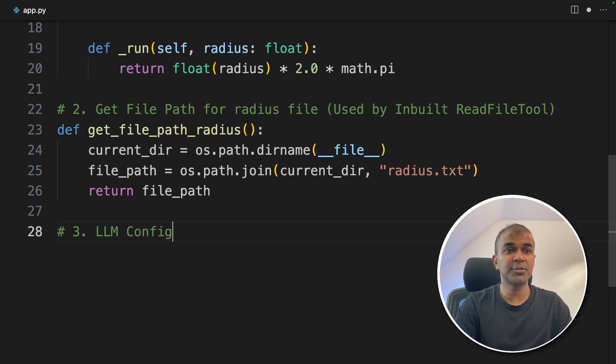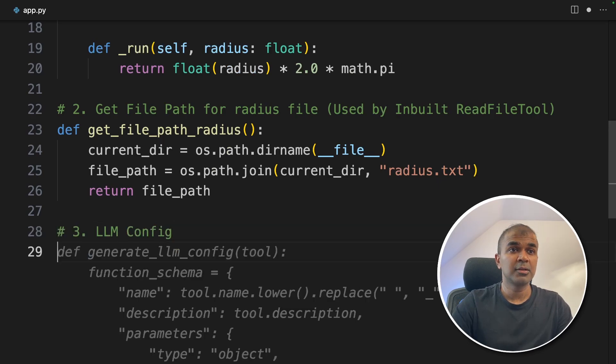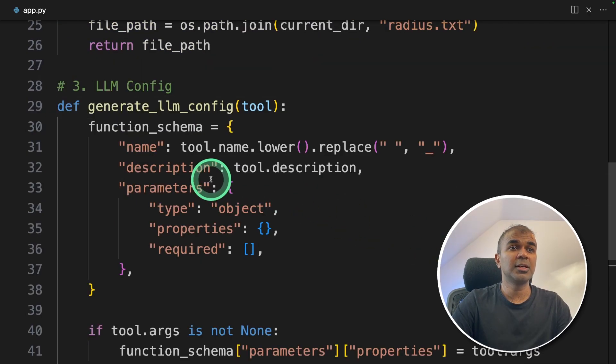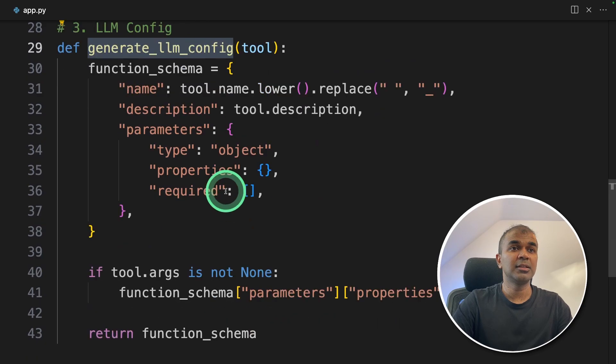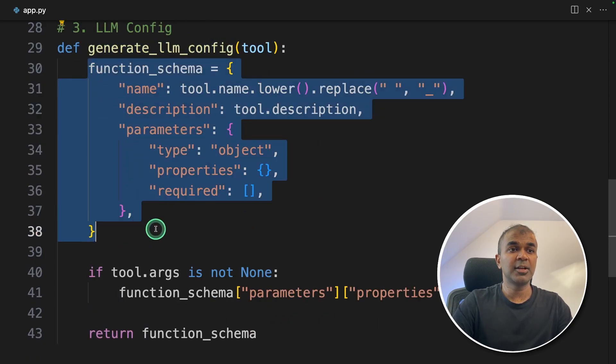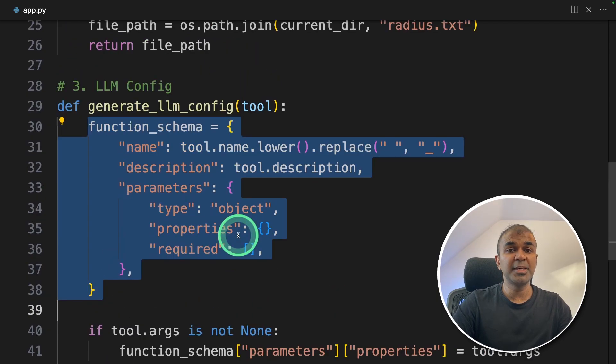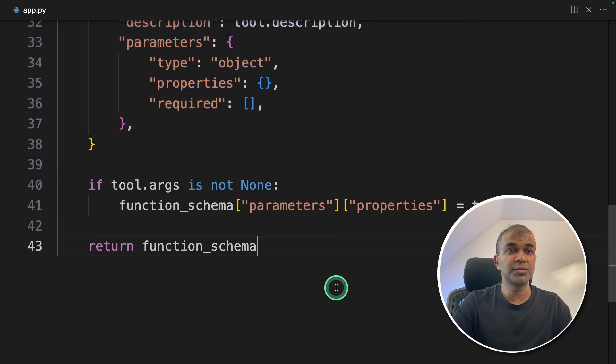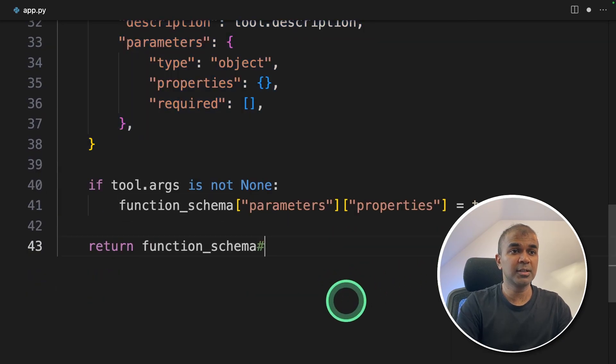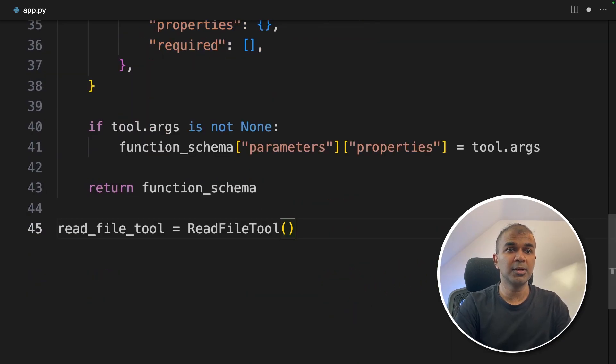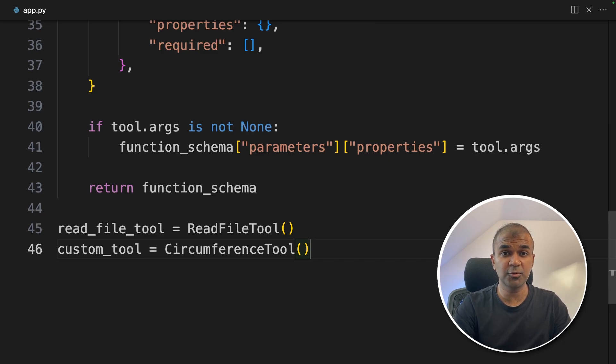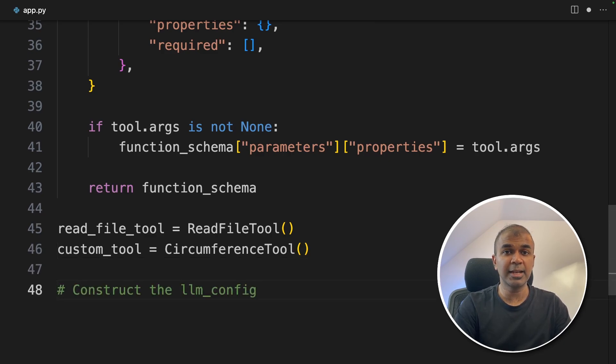The third step is to create LLM config. So in this, we are going to create a function called generate LLM config. This will automatically generate the config based on the tools which we are going to provide. So two tools which we are going to provide. The first tool is the read file tool, and then the custom tool that is a circumference tool. Next, we're going to construct the LLM config.